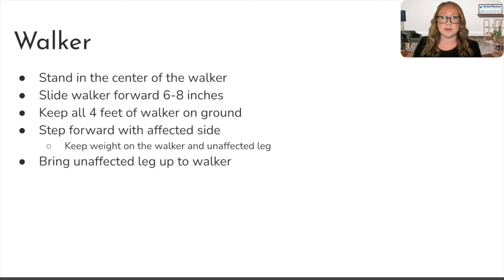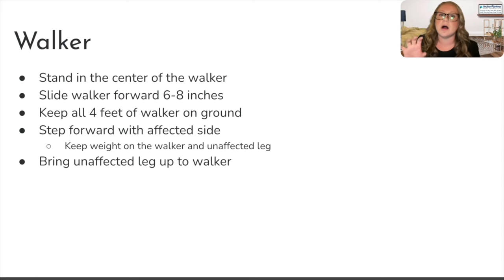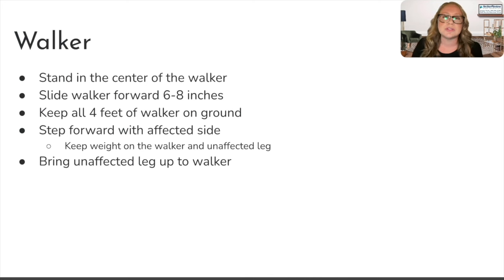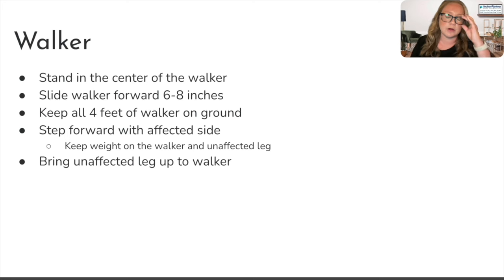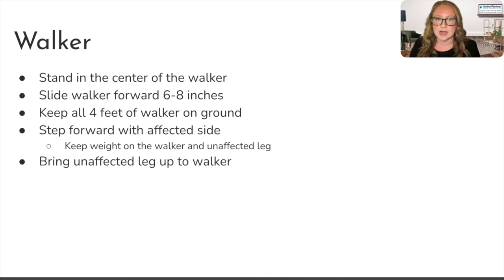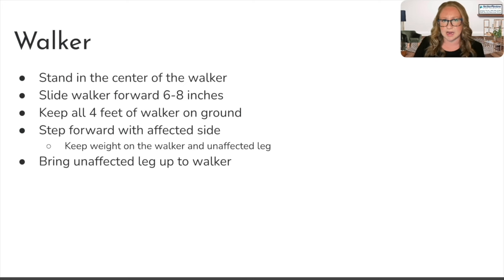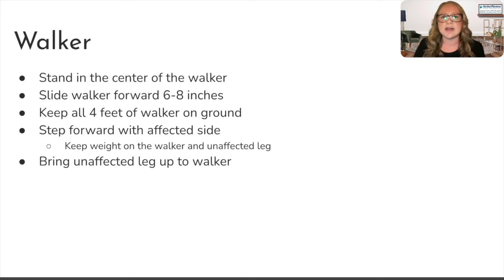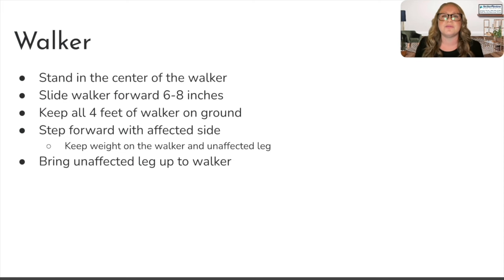Next, we step forward with the affected side. I'm going to use the terminology affected and unaffected because that's most likely what you're going to see on the NCLEX, but I'll also be adding in good side and bad side to help clear up these concepts. The affected side is the bad side — the side that has been affected by something. Maybe a client has had a stroke with right-sided weakness. Their right side, that bad side, is the affected side.